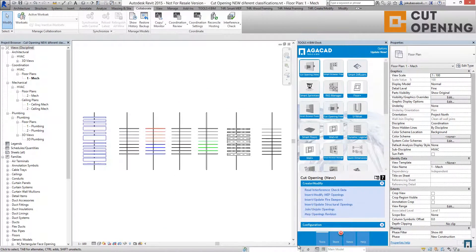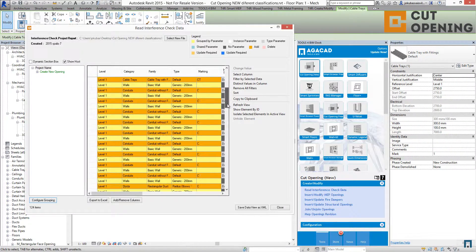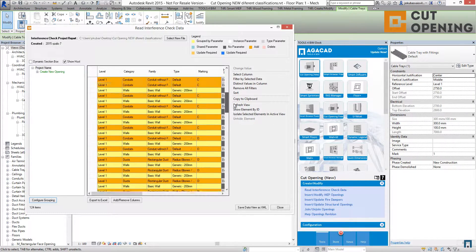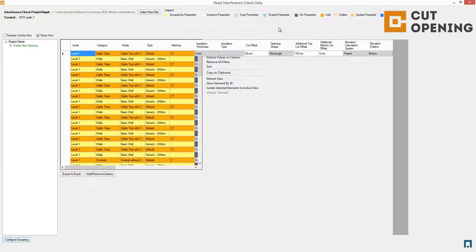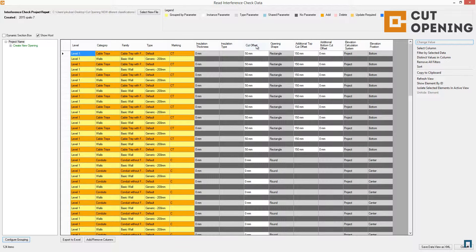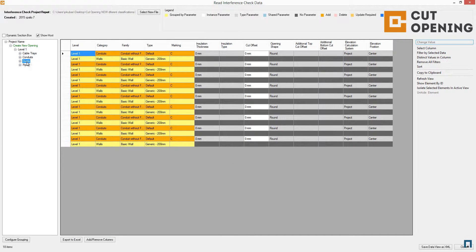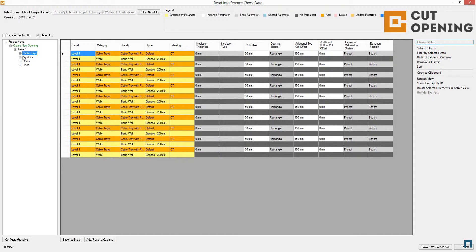Let's click Next. You will find a new dialog block with different configurations: all the cut offsets, opening shapes, and additional top and bottom offsets come from the configuration. You can also review everything using Configure Grouping — grouping by level as well as by type. You can check all the settings for cable trays, conduits, ducts, and pipes.